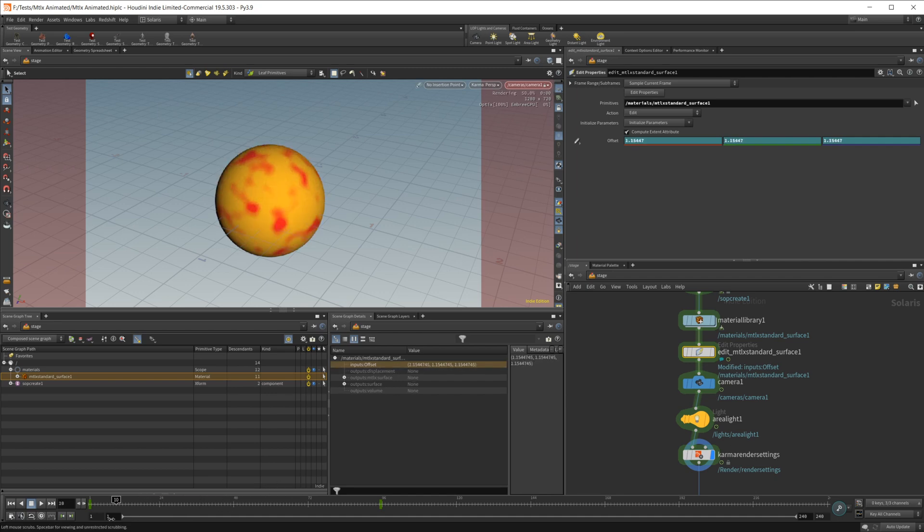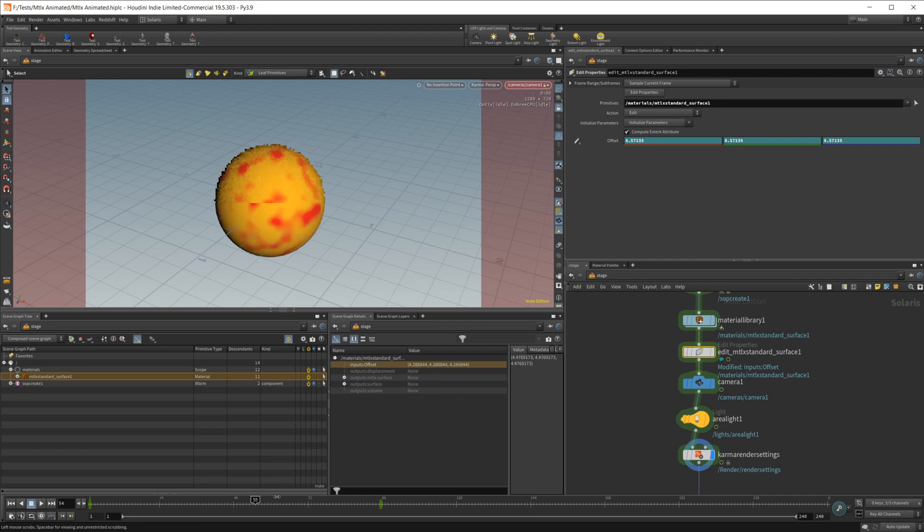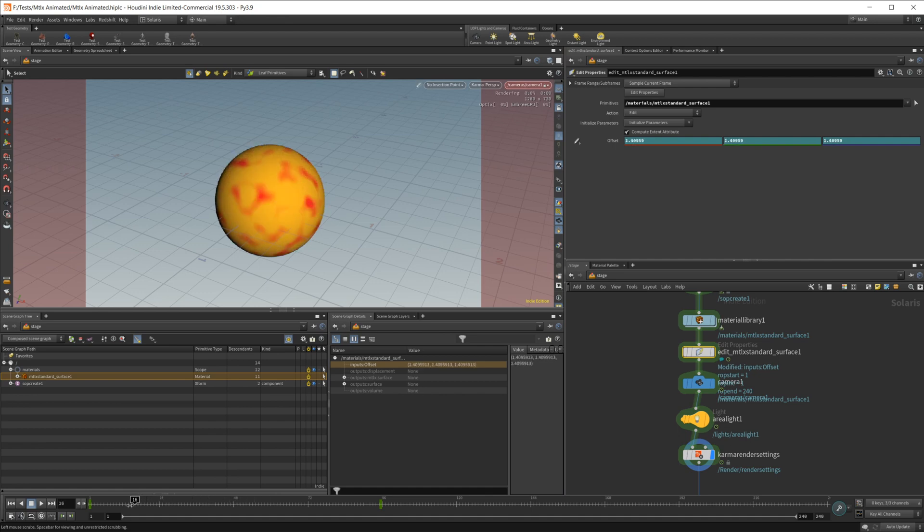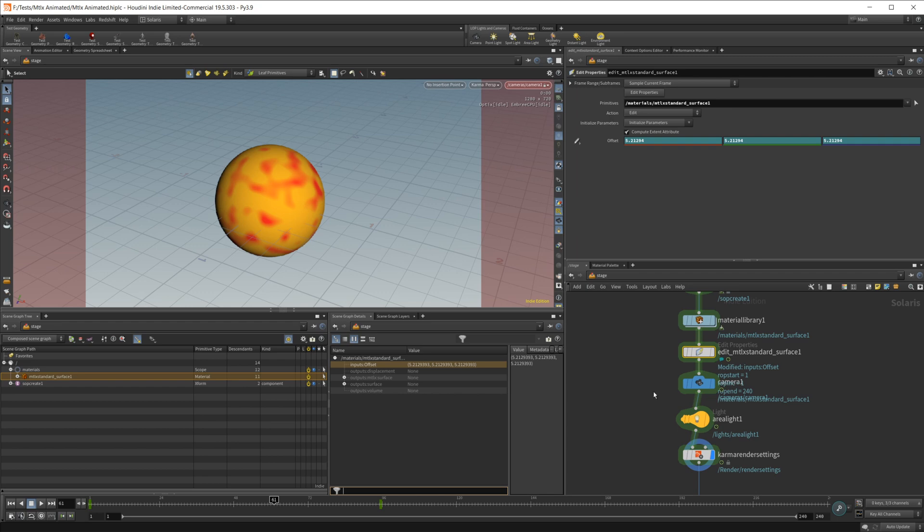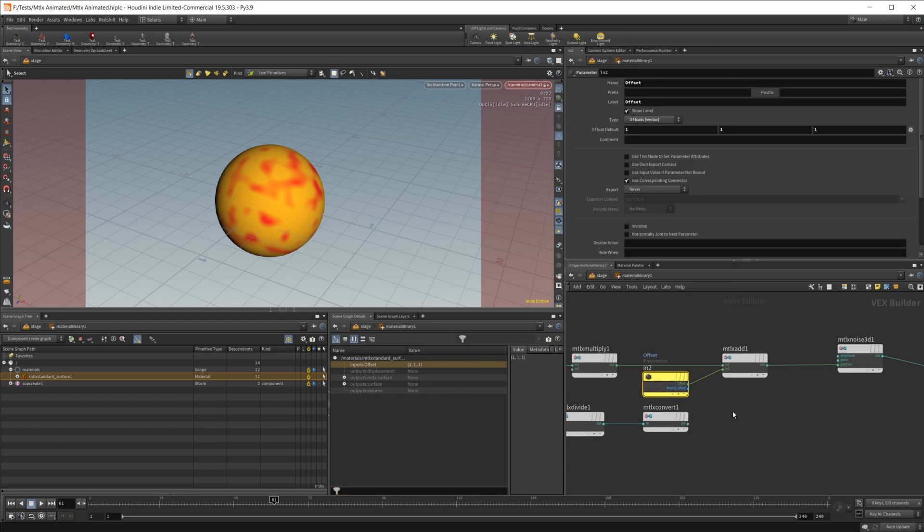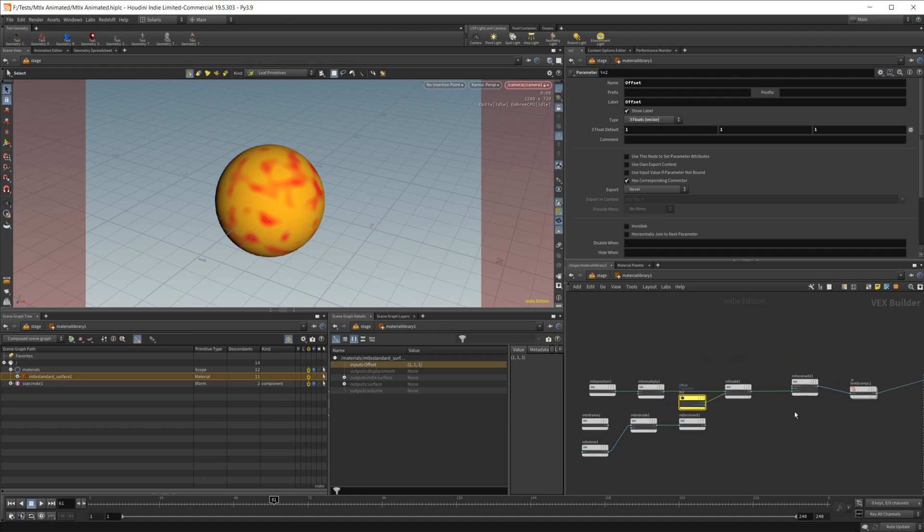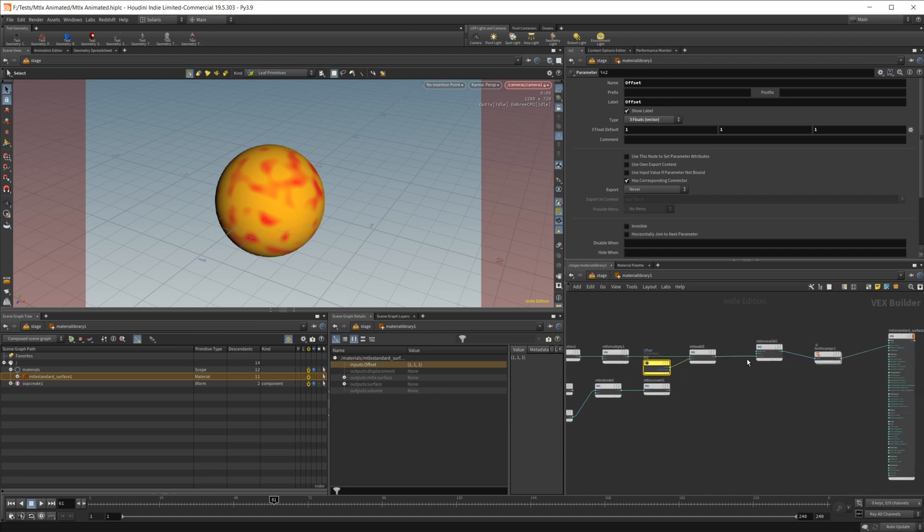So a little bit of a different option there if you don't want to use the MaterialX nodes in order to animate your noise. This will give you another option that you can use to animate. And again, if I just scroll in here, you see that we don't have any sort of errors going on, and this allows us to achieve what we're looking for.